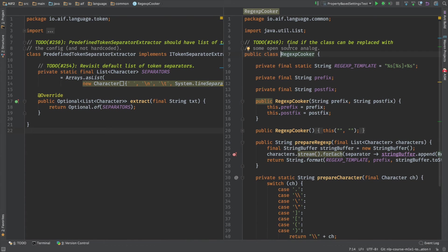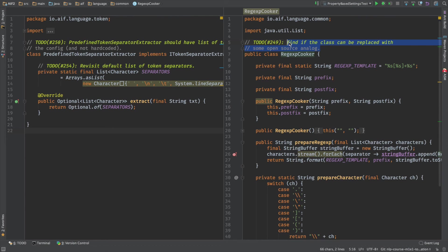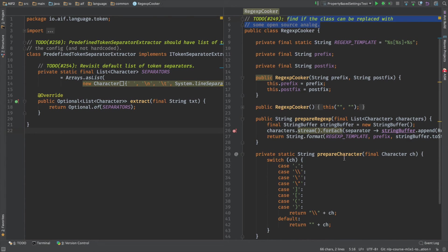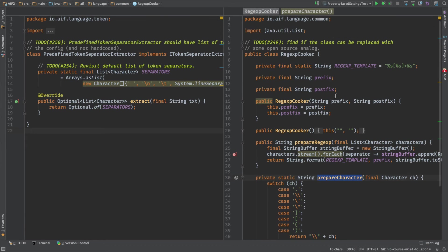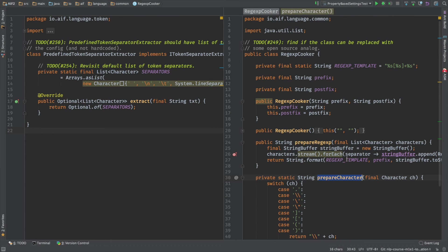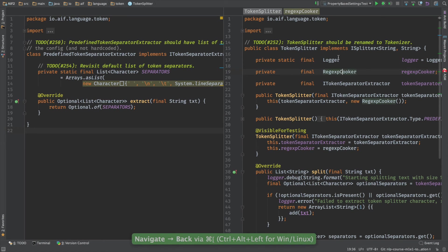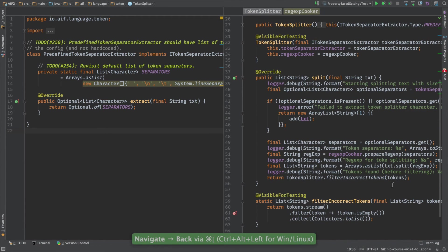We have one task with RegexCooker. I do think that the same functionality should be implemented in some open source library. So one of the tasks is to find an open source library that actually does exactly this, prepares the regular expression, checks whether the regular expression is correct, because right now there is no check whether this is a correct regular expression or not. It blindly just populates the regular expression template and that's all. So this is one more task that you could take.